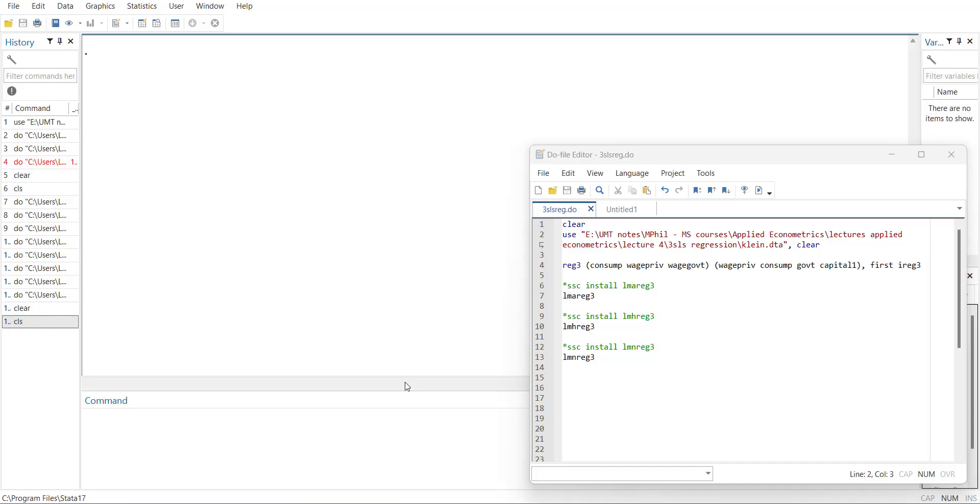Welcome everyone. In today's video I'm going to show you how to perform 3SLS regression using simultaneous regression method in Stata, and then show you the three plugins or libraries that can be installed to do the diagnostics for 3SLS regression.